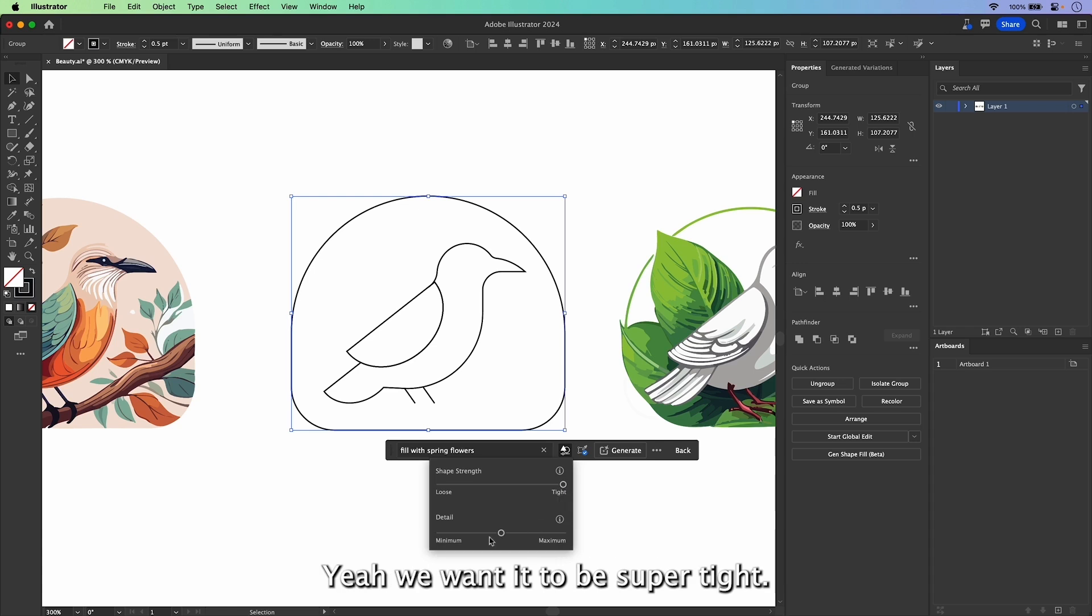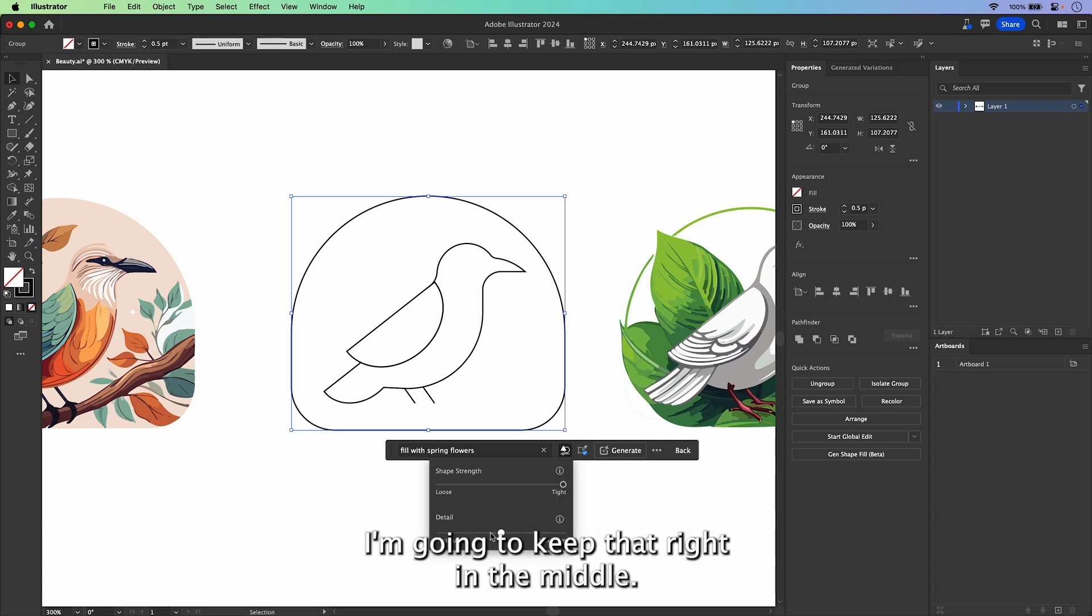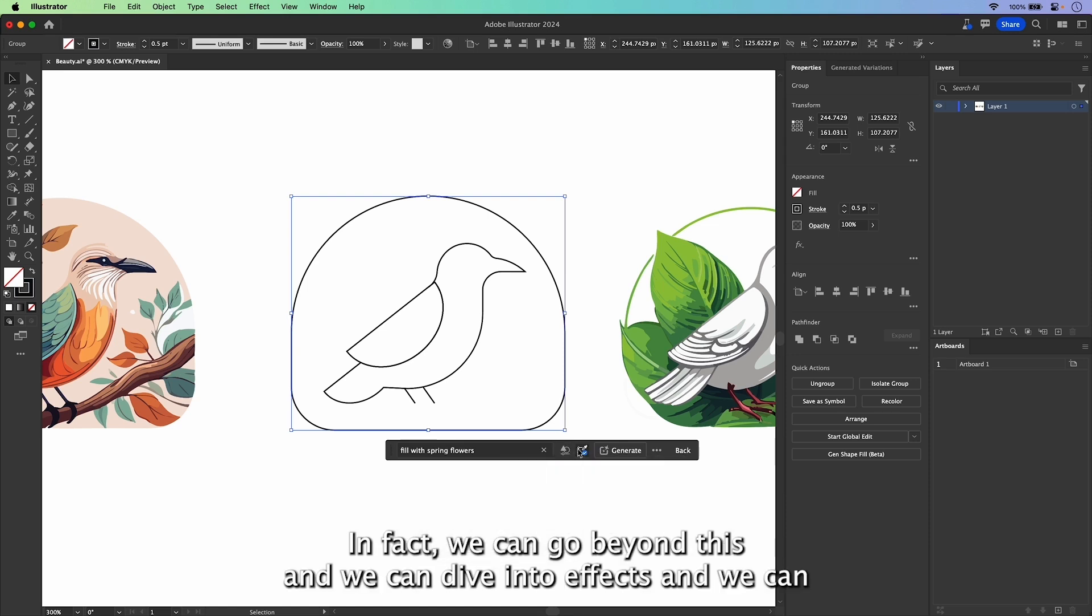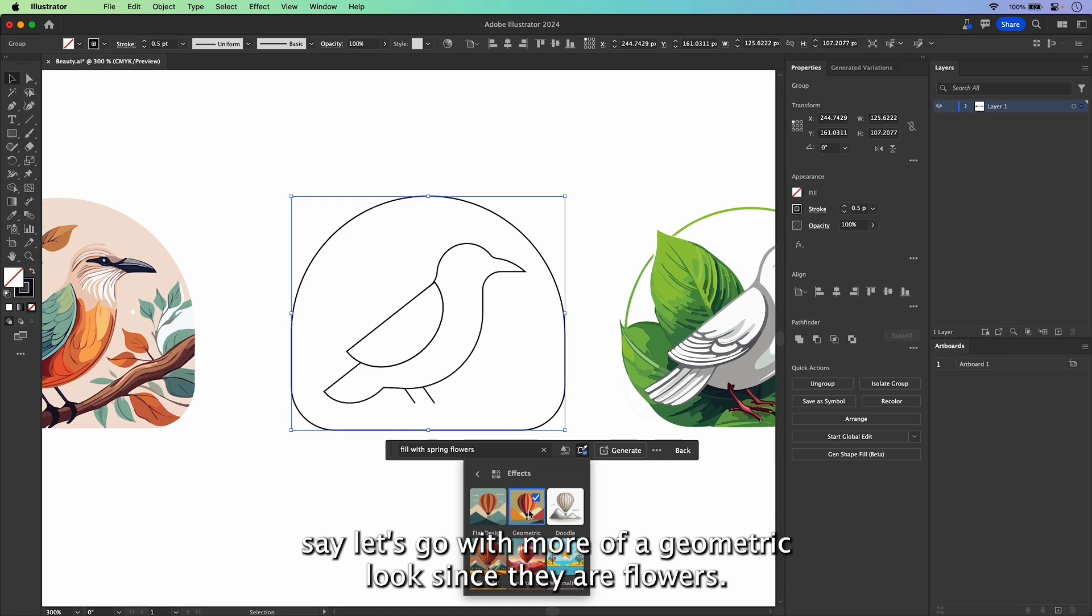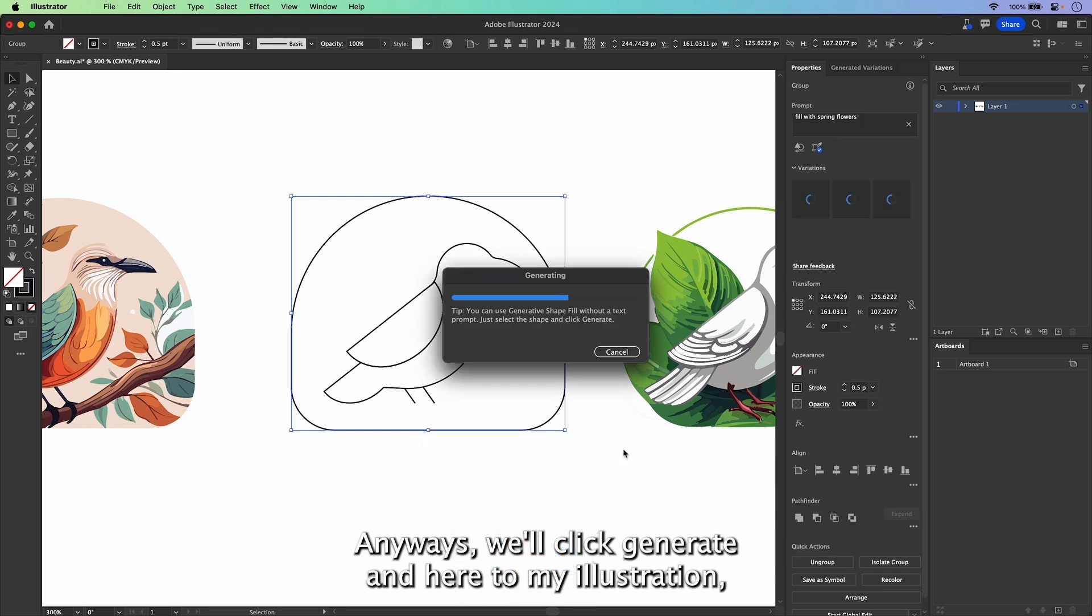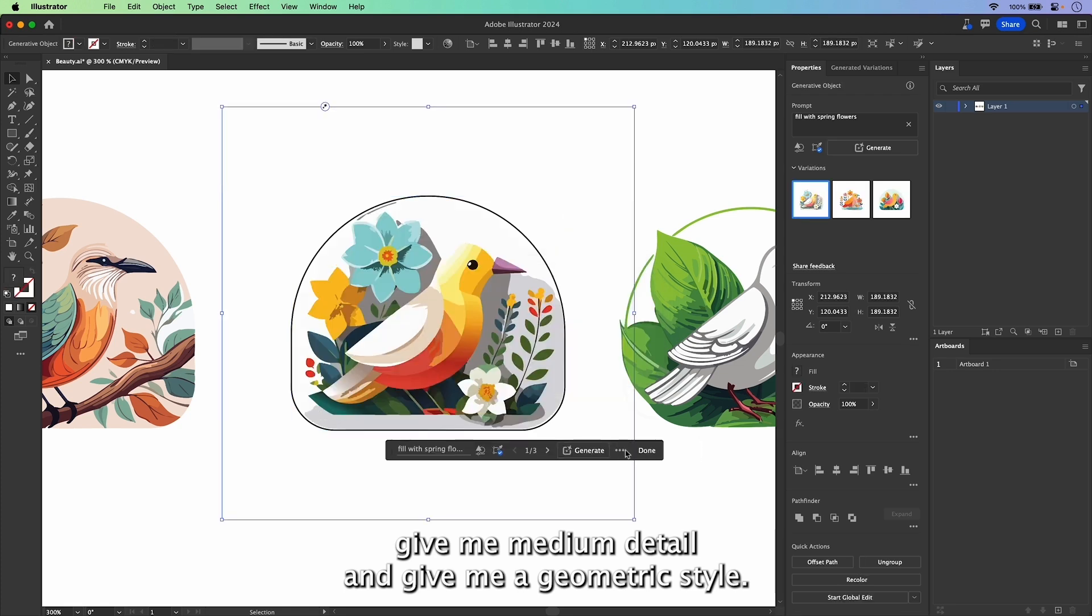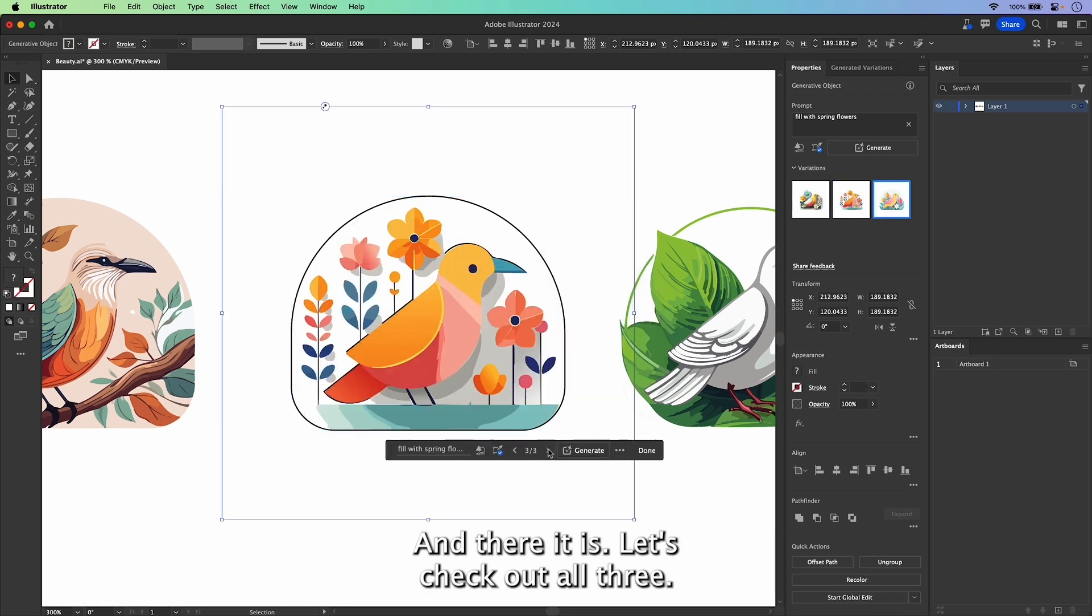Yeah, we want it to be super tight and you could also adjust the detail from minimum to maximum. I'm going to keep that right in the middle. In fact, we can go beyond this and we can dive into effects and we can say, let's go with more of a geometric look since they are flowers. Anyways, we'll click Generate. Adhere to my illustration. Give me medium detail and give me a geometric style.